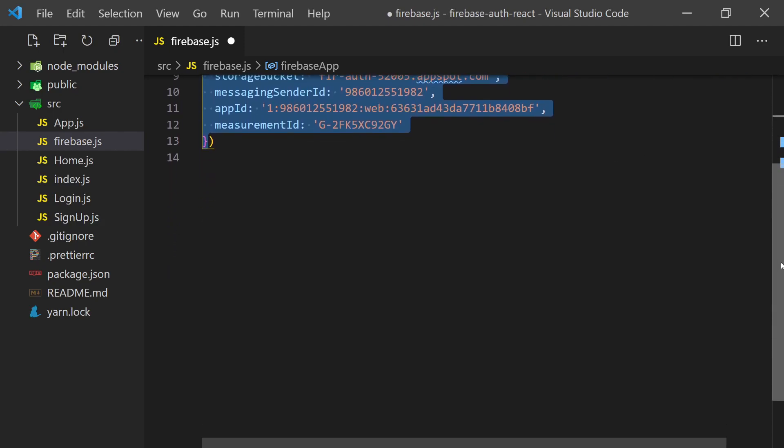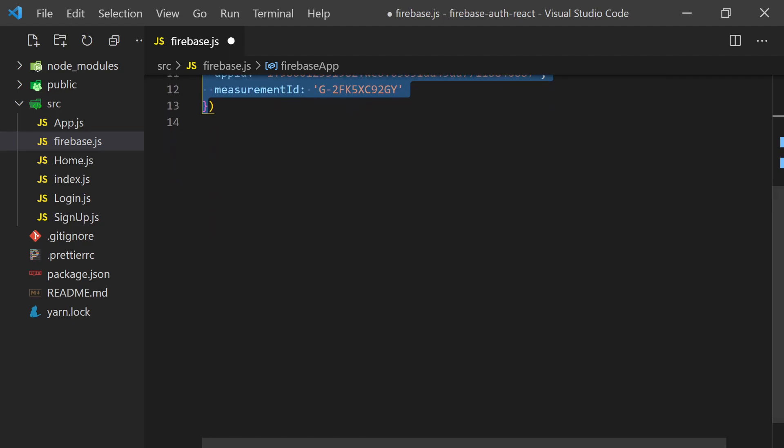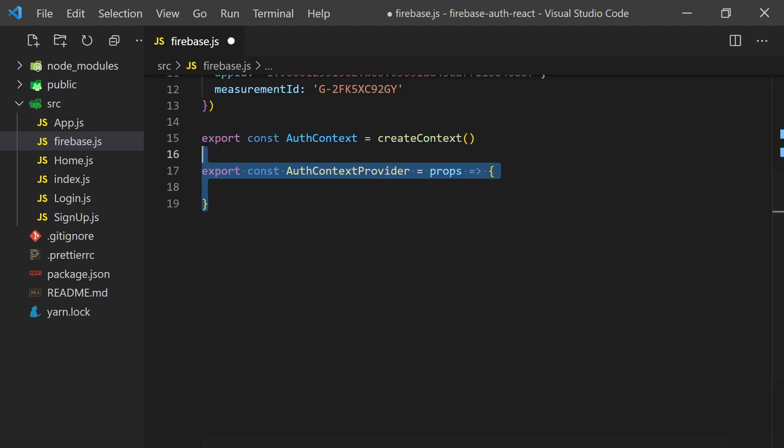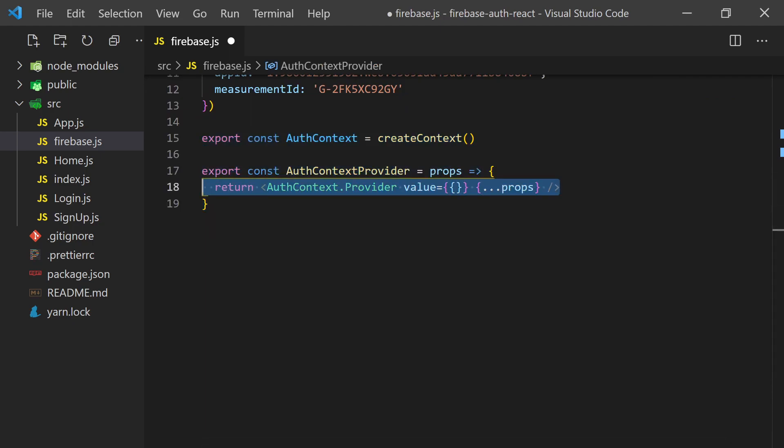We'll also create an auth context for holding the state of the current user signed in. Context in React is the tool that allows you to share props throughout the whole React component without having to pass it down by props. Instead, we can initialize a context provider, pass in our state as a value, and then we can access it anywhere by calling useContext with our context object.